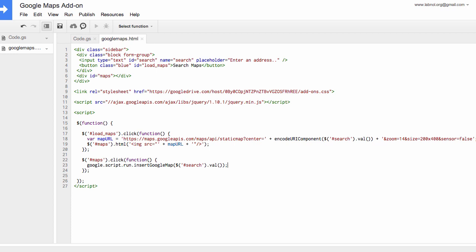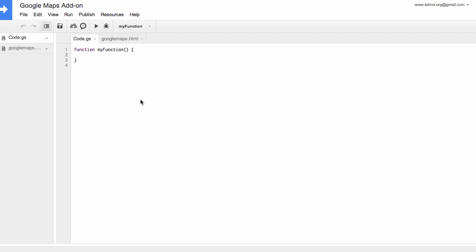So we are done writing the code for our sidebar. Now we need to insert the server-side code. So for that, go to the code.js file. The name of this file can be anything. Make sure that the extension is .gs, which stands for Google Scripts.